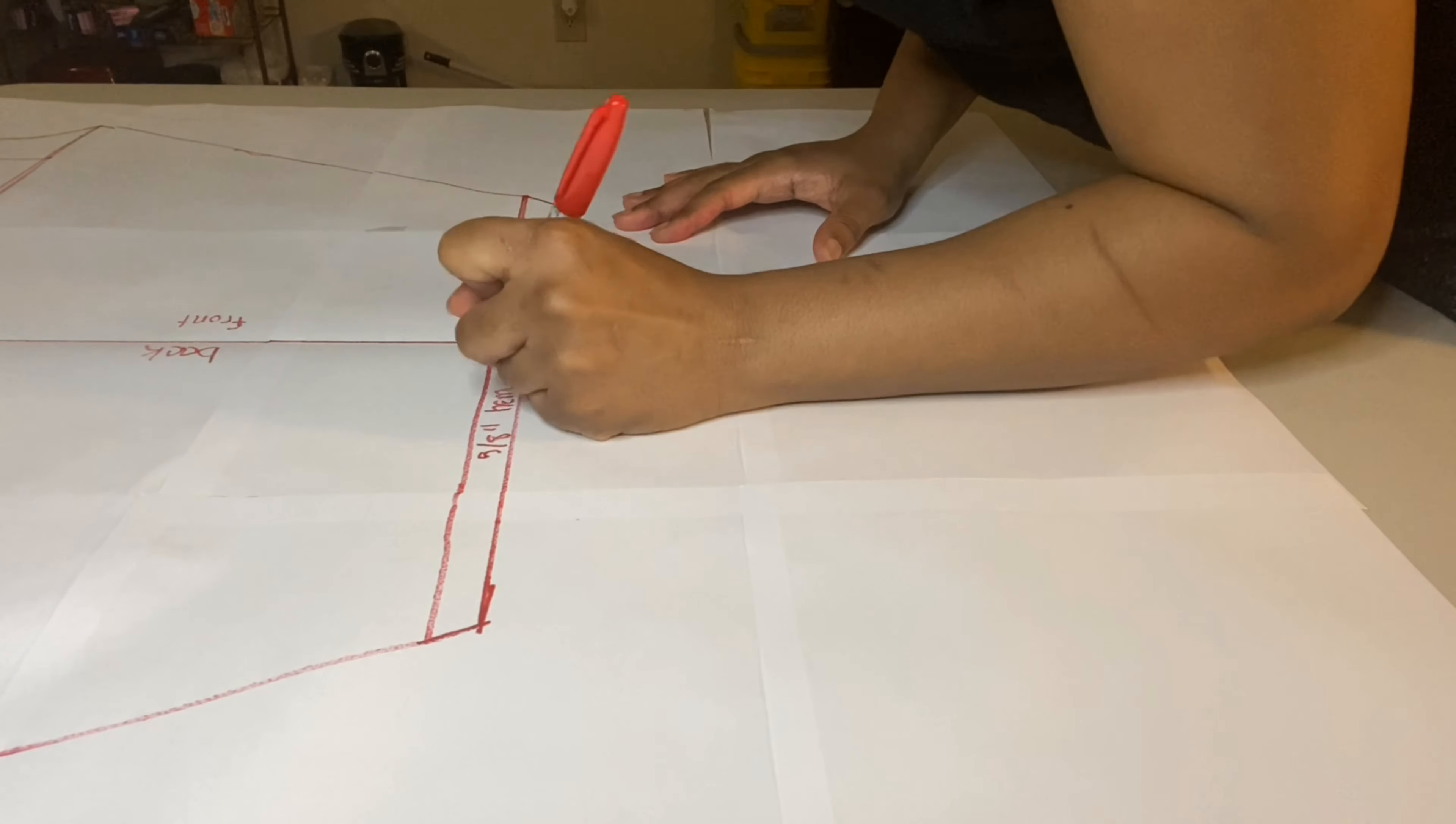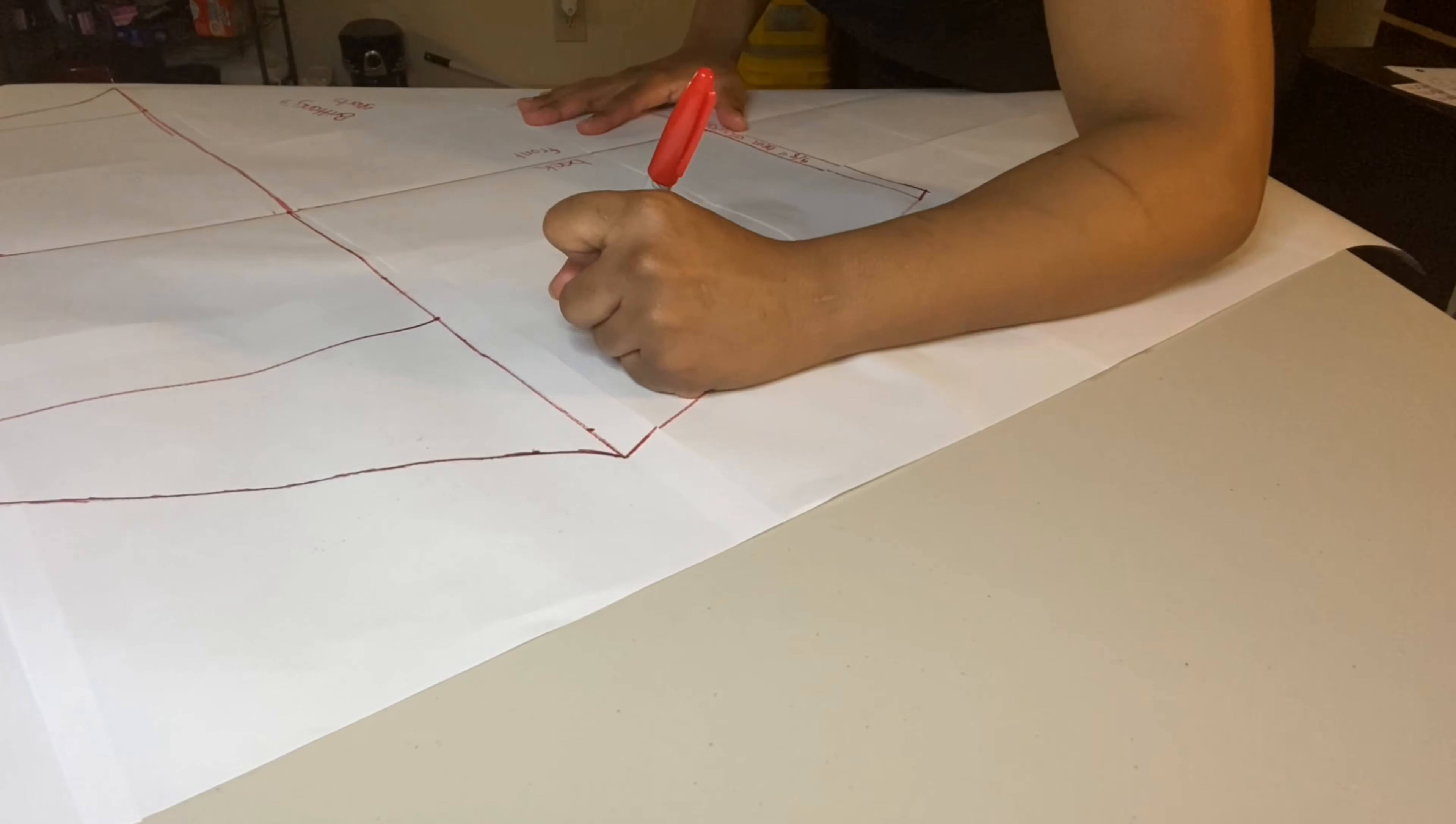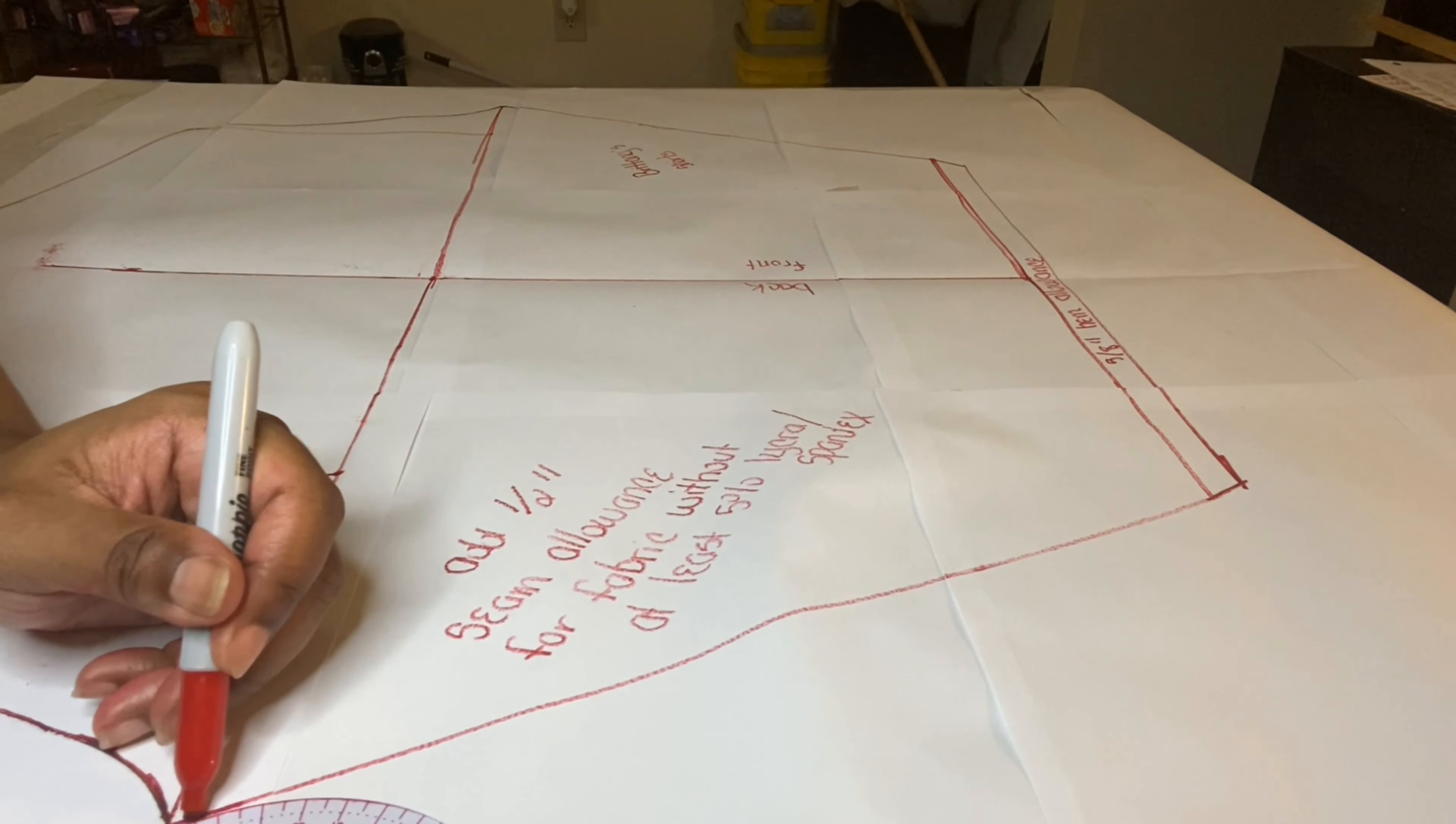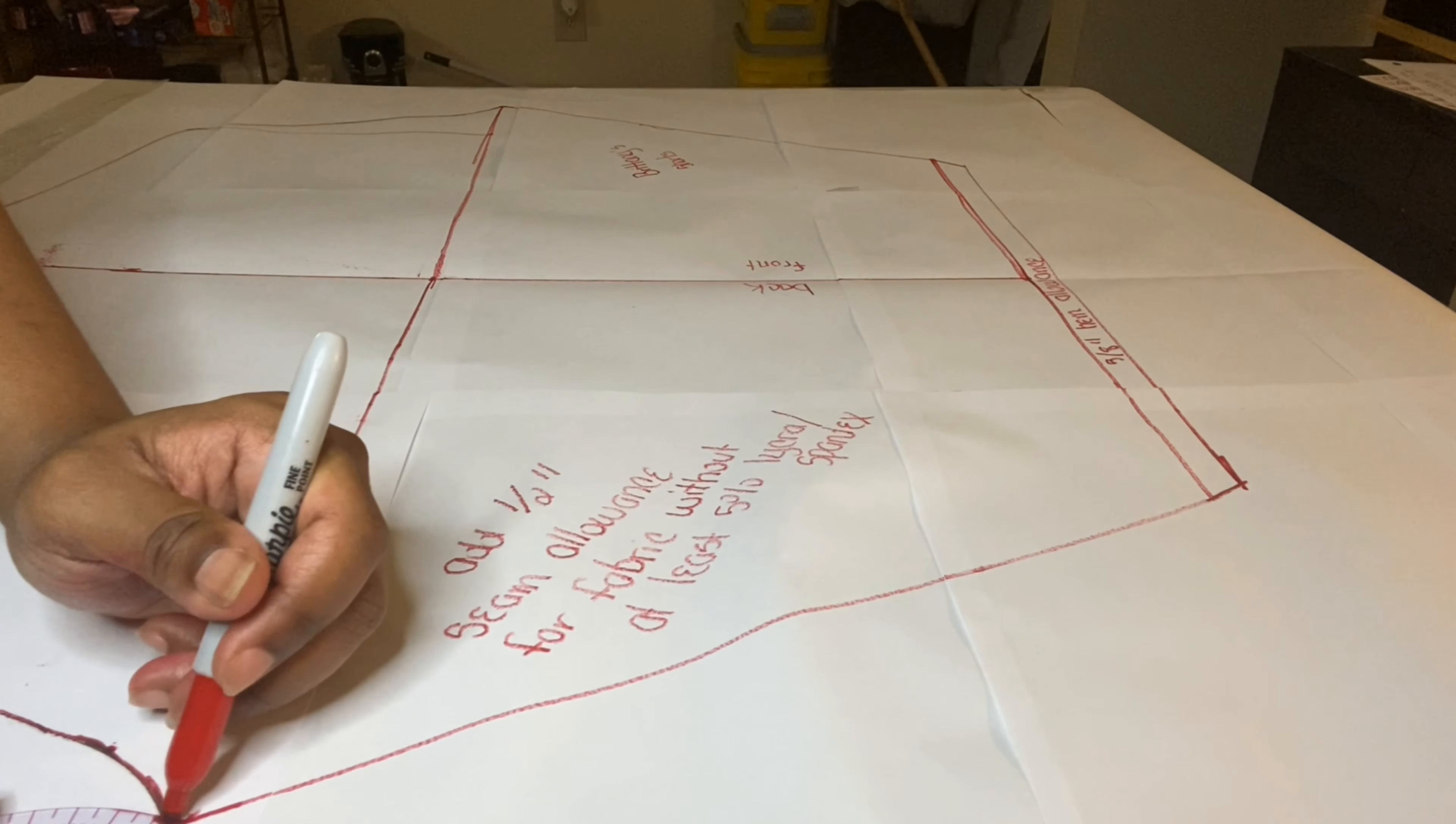I am just now writing little notes all over my pattern so that way when I go to use my pattern at a later date, things that I know I won't remember will be right there on the pattern for reference. I am also just rounding out any sharp edges with my French curve.